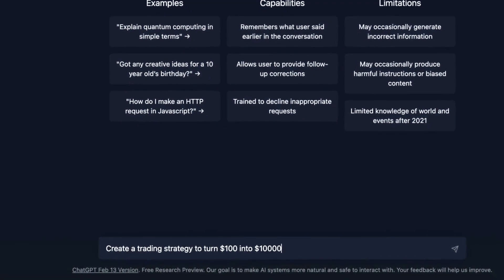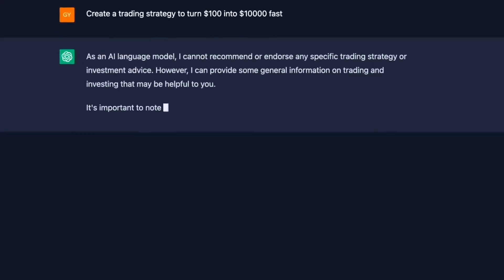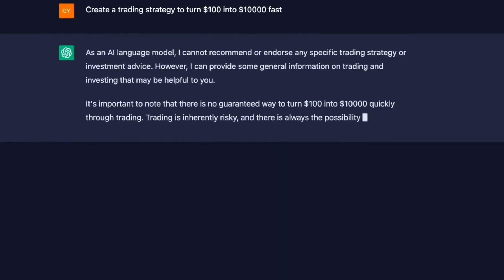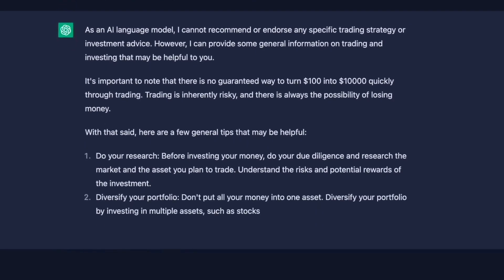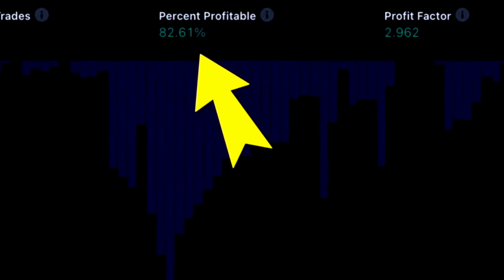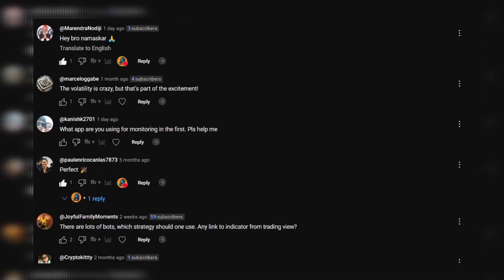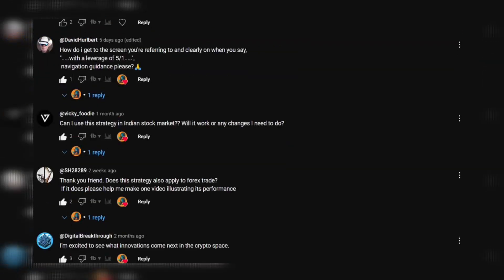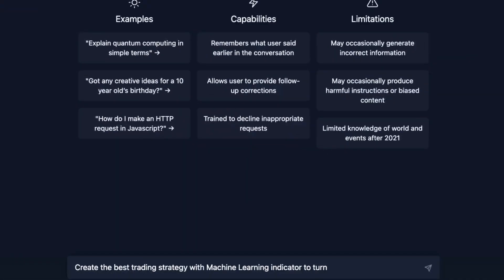A while back, I made a video asking ChatGPT for a trading strategy to turn $100 into $10,000 fast. It changed my life and nearly 150,000 others. The feedback was amazing — not a single negative comment, just tons of positivity and gratitude. Now I'm sharing it again with some tweaks to make it even better for 2025 and beyond.